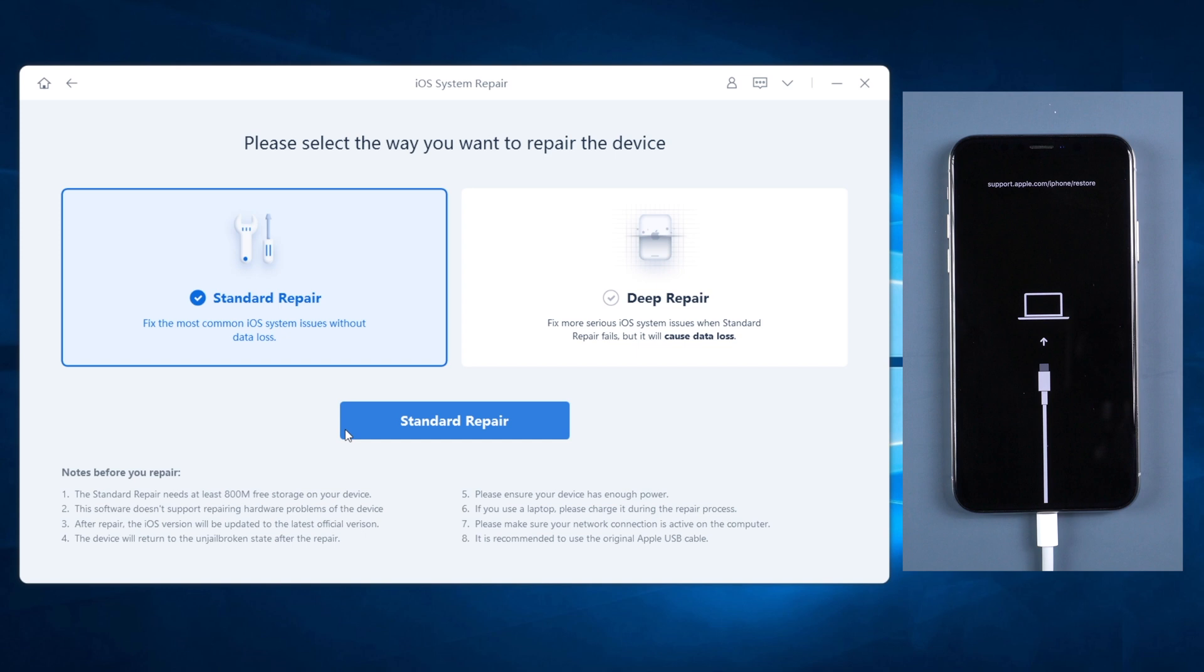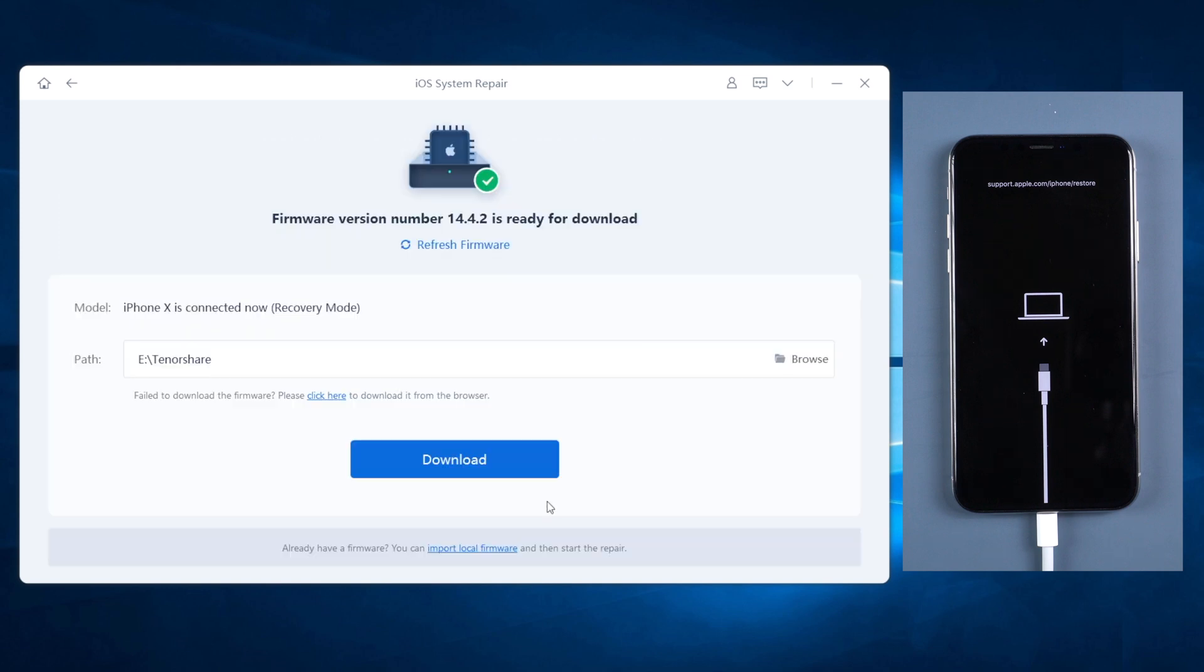Once confirmed, click on blue button and download the latest firmware of your iPhone.